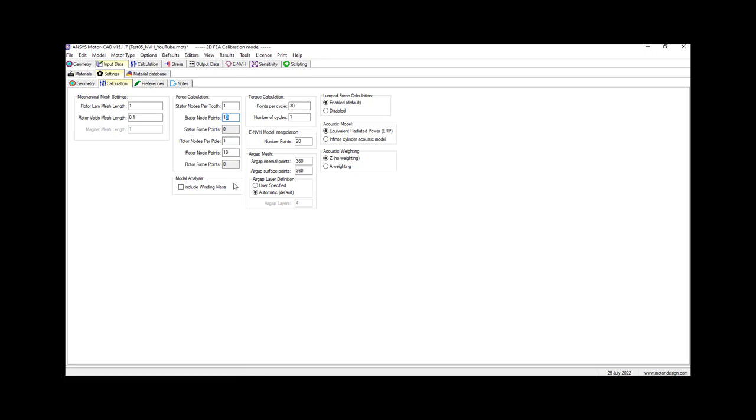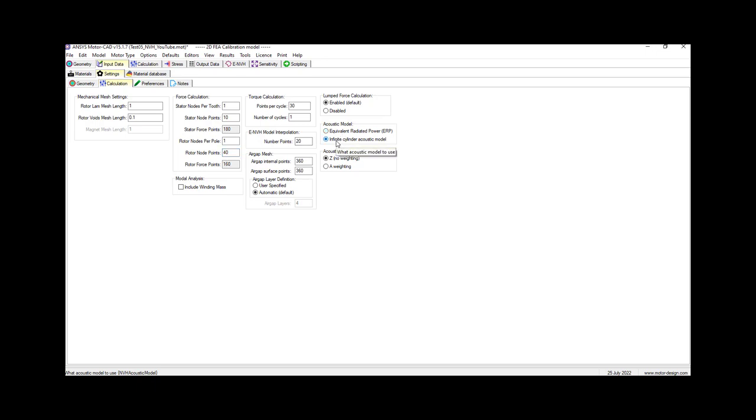The rotor node points you can leave as default, or we change it to 40 for this example. As I mentioned, this is a better choice. So we move over here.